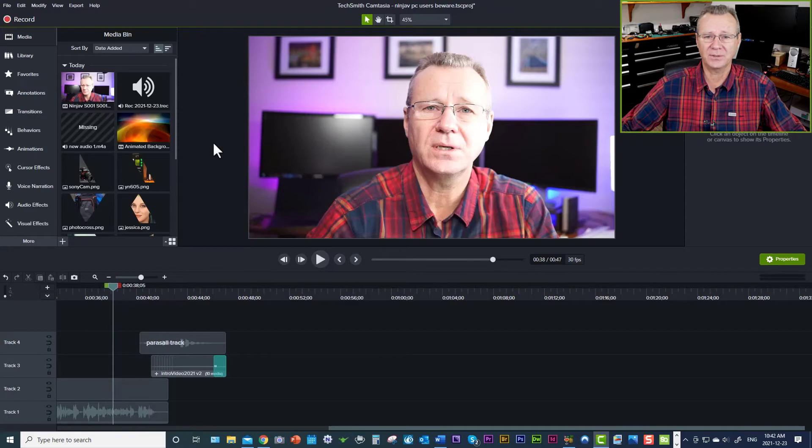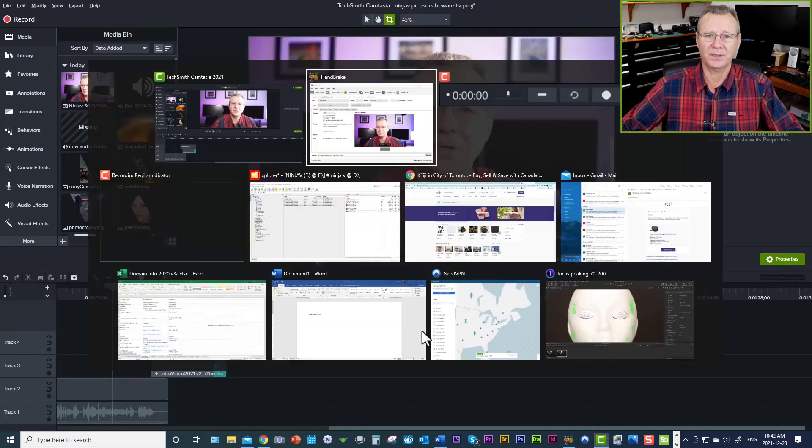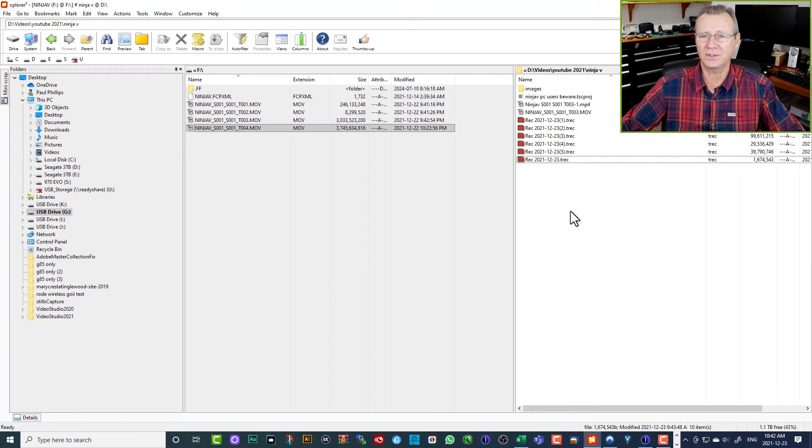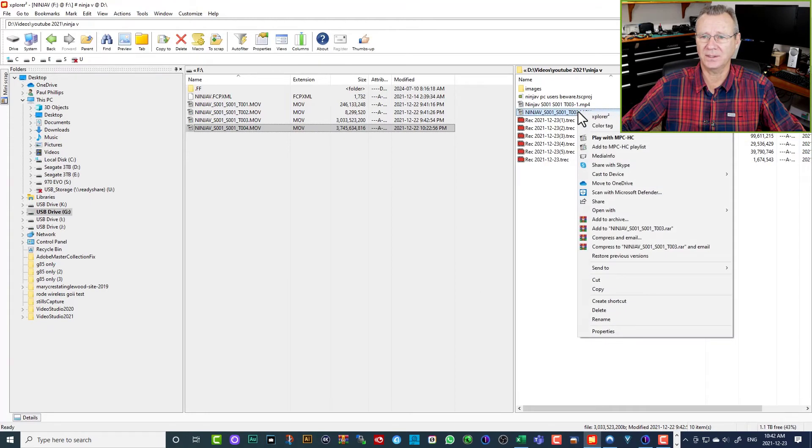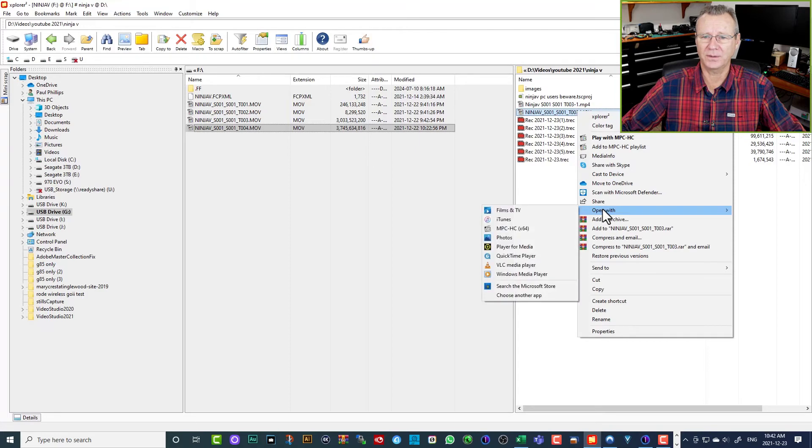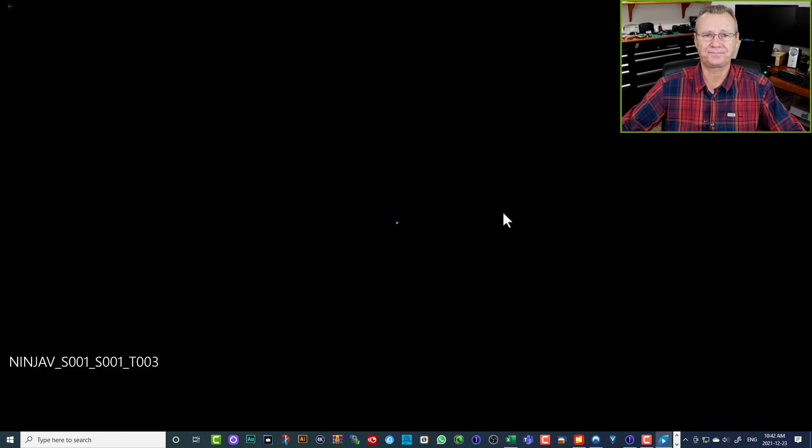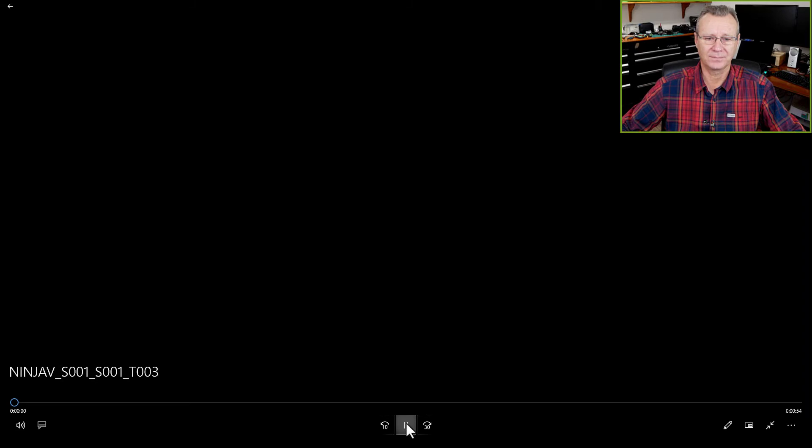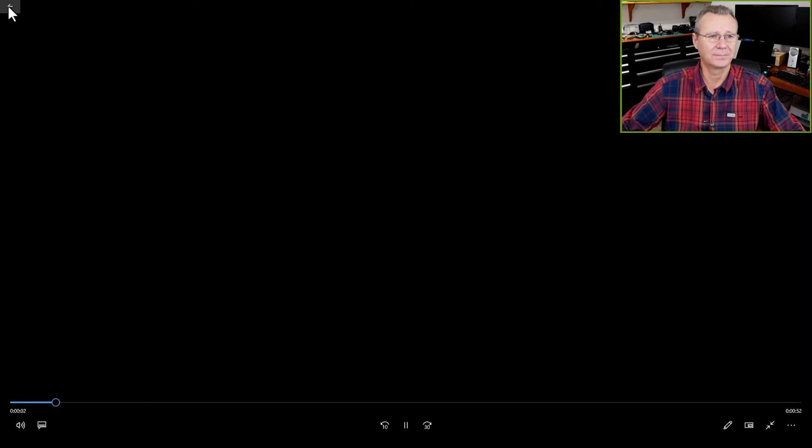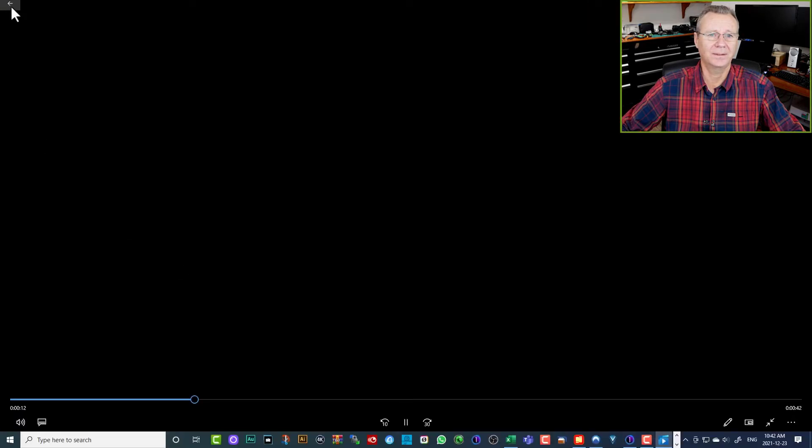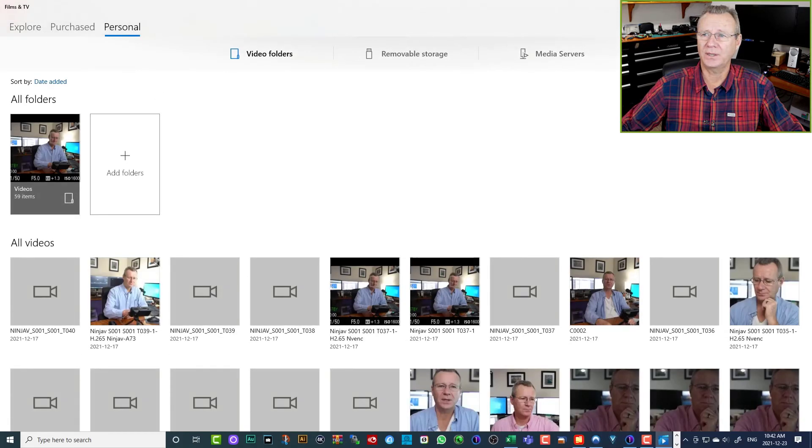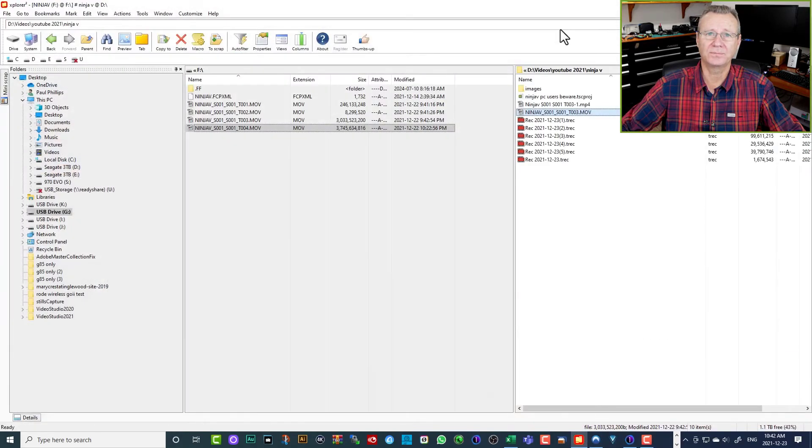Now, something else that you're going to have to contend with, and we'll just jump back to my Explorer here, is that if you were to just select this and click on open with, and let's try Films and TV. So the audio is playing, but there's no video. PC users beware. Hey guys, Paul here with Patek. And so we get an error message.